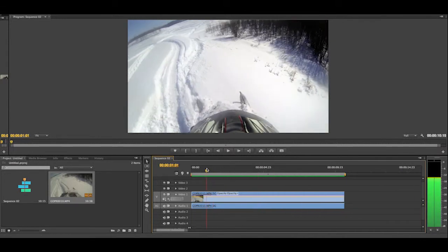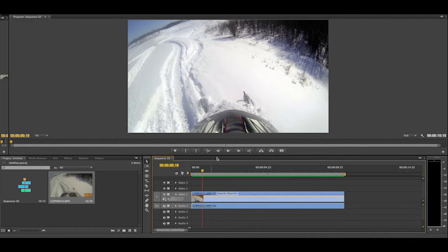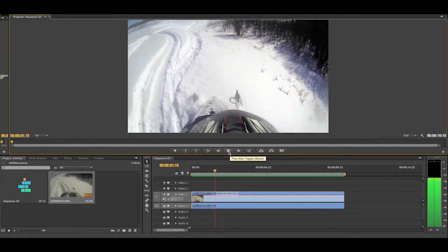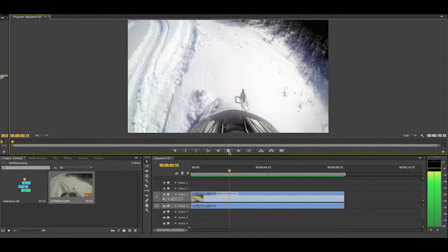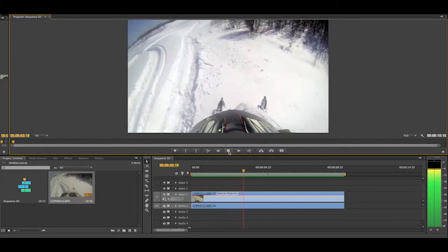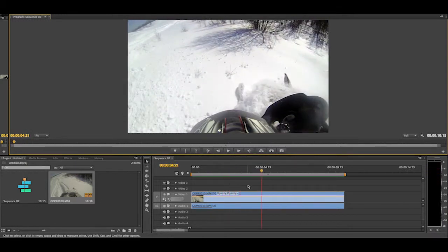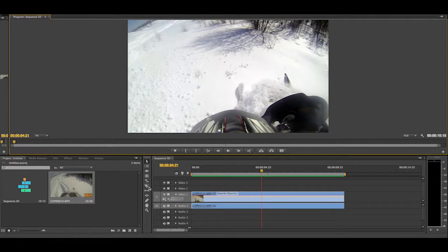So we're just going to watch the video until we find somewhere where we want it to go in slow motion. I think about right here looks good because that's when all the action starts.